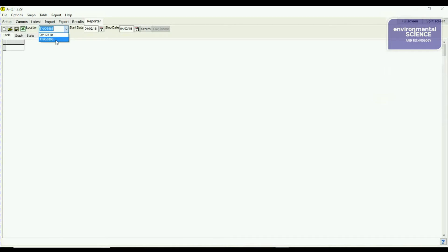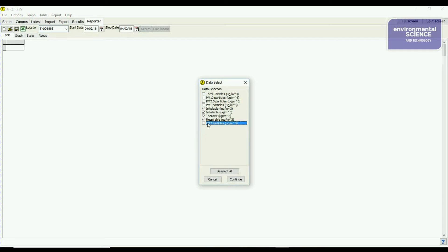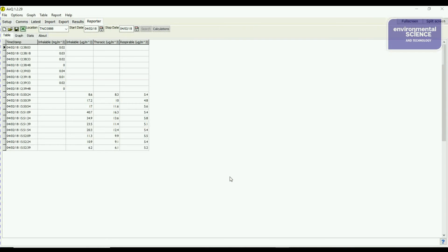To view the results, go to Reporter and select the dust monitor — in this case TNO3888. Select the date range and click search. For workplace dust monitoring, deselect anything not workplace-related, keeping respirable, thoracic, inhalable, and inhalable. Click continue to get your workplace dust results.